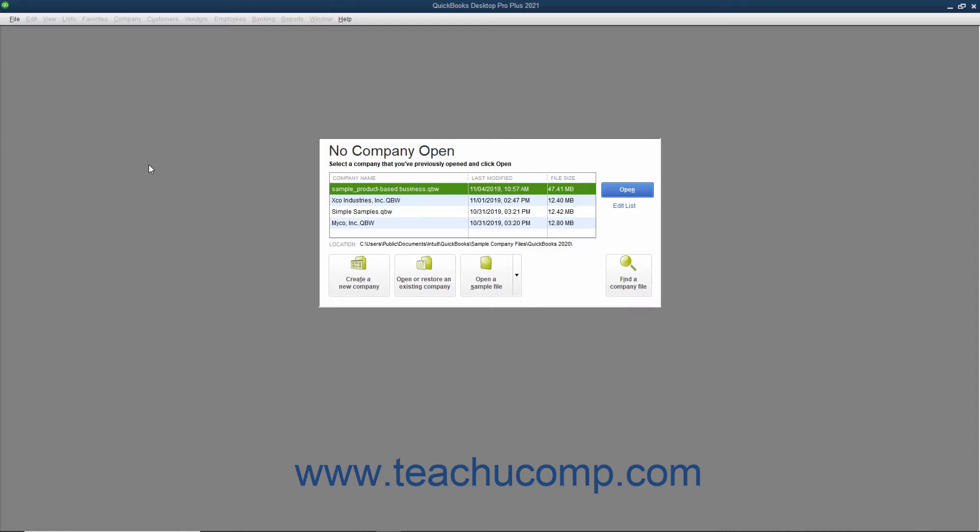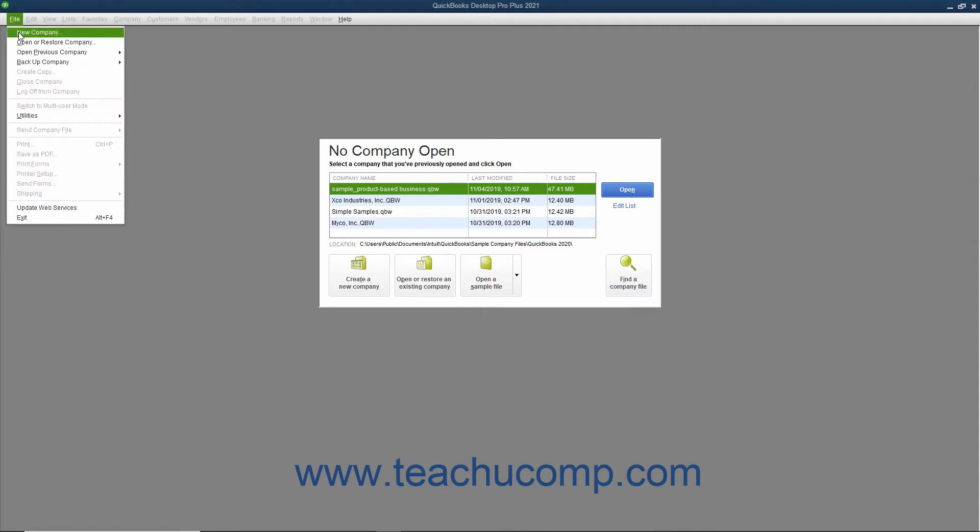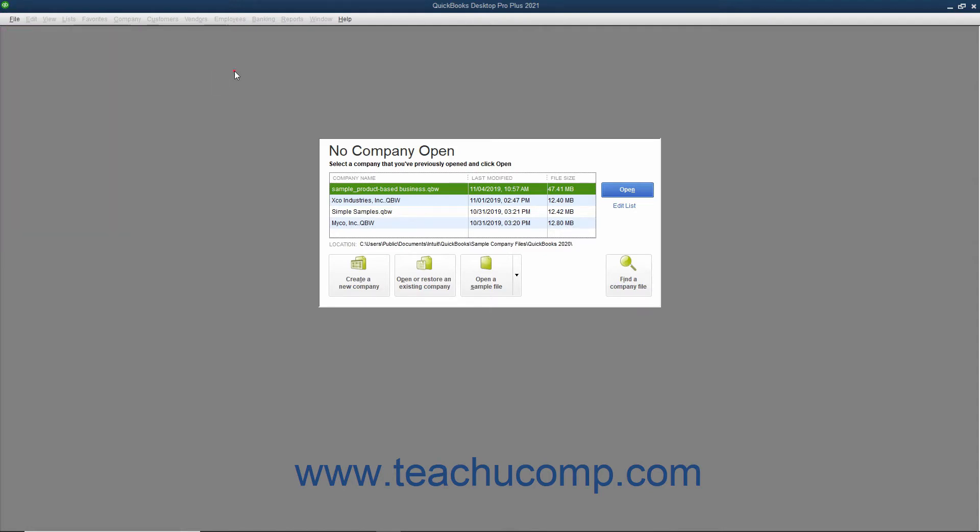This is the same screen that opens if you select File, New Company from the menu bar, or click the Create a New Company button shown in the No Company Open window.